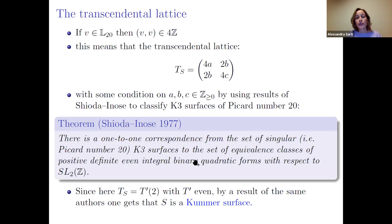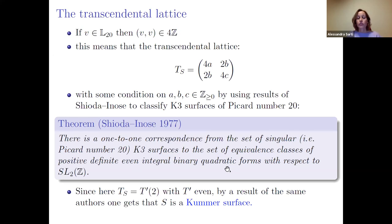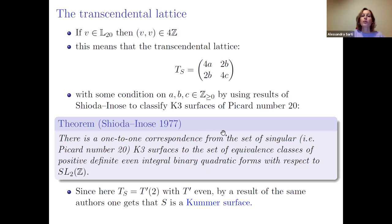When you have Picard number 20 it is very important to compute the transcendental lattice. In our case, it is 2 times an even lattice. The Shioda–Inose theorem says this means the surface is a Kummer surface, which is why Kondo's surface and the surfaces we find are all Kummer surfaces.